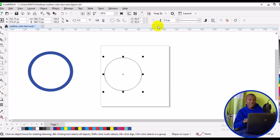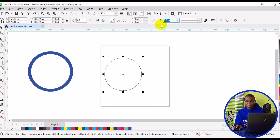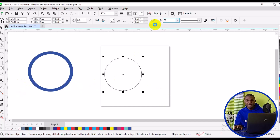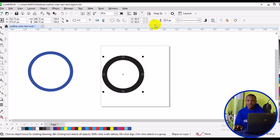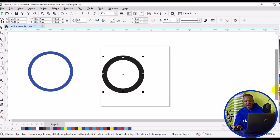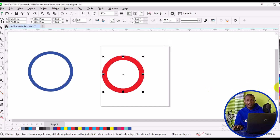Now we can change the outline color of this particular circle. To do that, we can come to the color palette right here — when I click on a color here, it's going to take effect. This is another way to change the color and thickness of shapes in CorelDRAW. I can also come to the top right here and change the size to 60 and press Enter just to reduce the thickness of the circle.